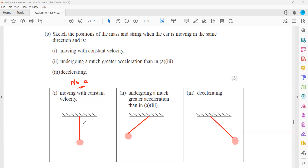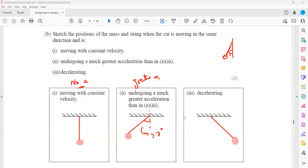So to summarize: at constant velocity there is no resultant force, so the pendulum is at its rest position. With greater acceleration, the angle with the vertical was seven degrees before but now it will be more than seven degrees. When decelerating, the direction of the resultant force is opposite to the direction of motion, so the pendulum swings the other way. Since no specific deceleration magnitude is mentioned, you can draw the angle at any value.